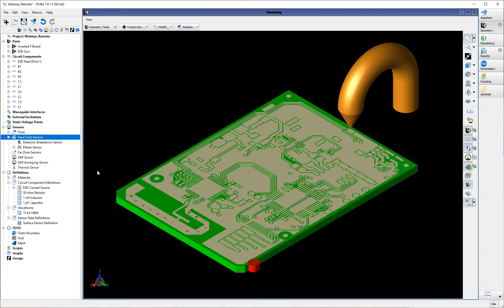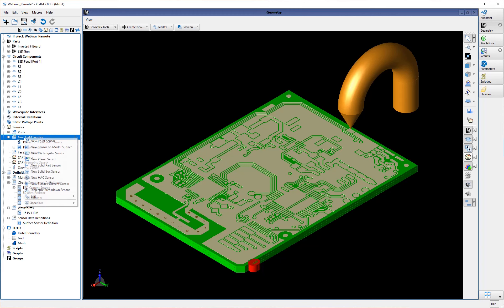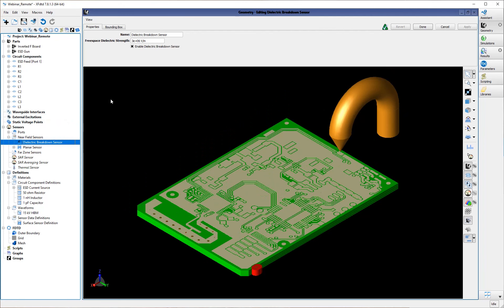To obtain that result, we have a new near-field sensor called the dielectric breakdown sensor. In the properties of this sensor, it is very important to set your free space dielectric strength, which defines the dielectric strength for everywhere in the simulation where you have free space material. The default is three megavolts per meter, which is the dielectric strength of air at sea level. There may be special circumstances where you want to consider the relative humidity of air and may need to change the dielectric strength in that case.